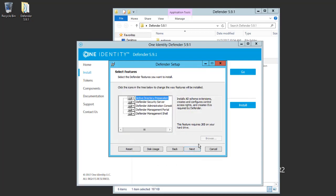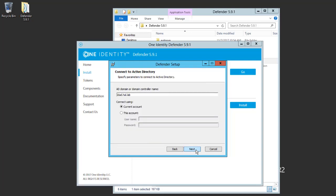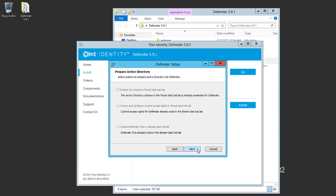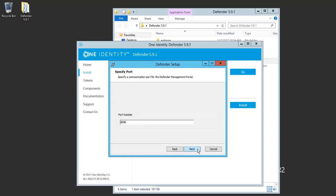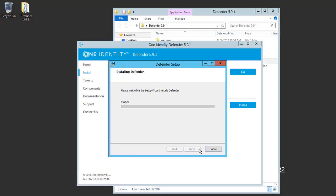I will leave the defaults enabled, although you can install the management portal separately. We'll click Next. We'll use the current account, which is a domain admin. This schema is already updated, and the port number by default will be 8080. We'll also use the default domain admins as the administrative group. Click Next and Install.